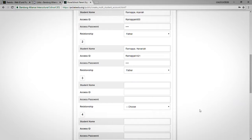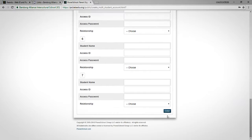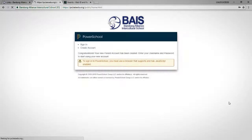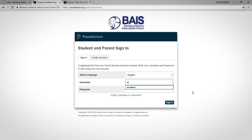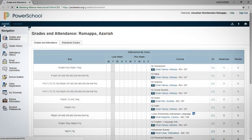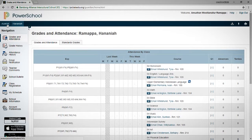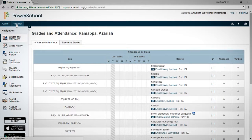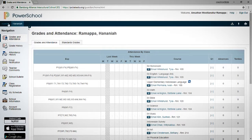The account is created — let's log in. As soon as you log in, you will see both of your children's information. This is how you switch between children: if you have multiple children enrolled and their accounts are associated with yours, you can switch between them by clicking on the child's name.